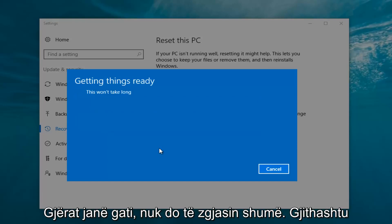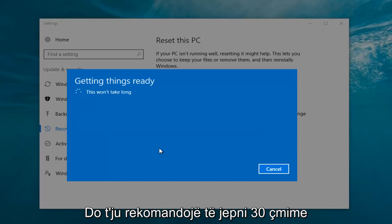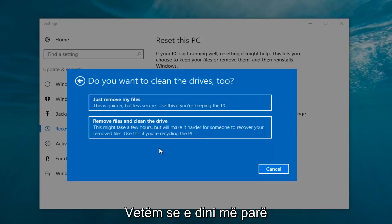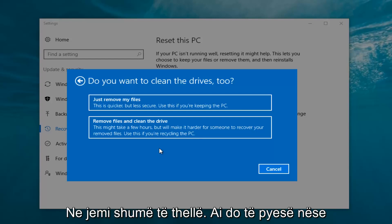It's going to say 'Getting things ready, this won't take long.' I would recommend you allot a solid 30 minutes to an hour for this tutorial — just letting you guys know that before we get too deep.